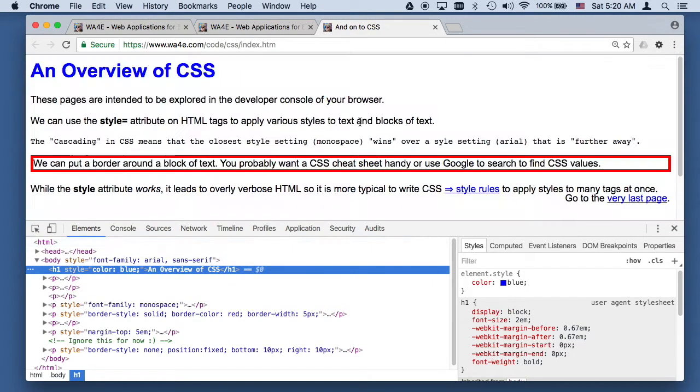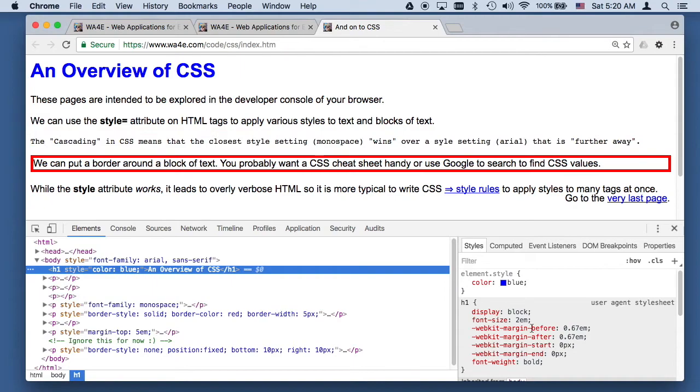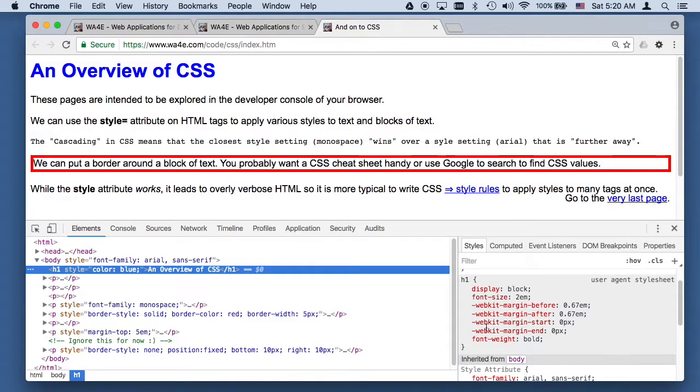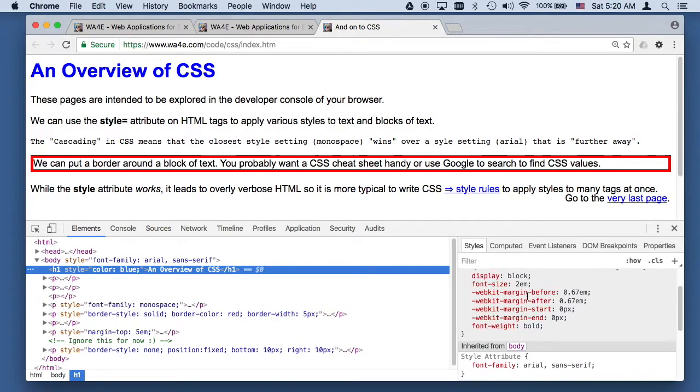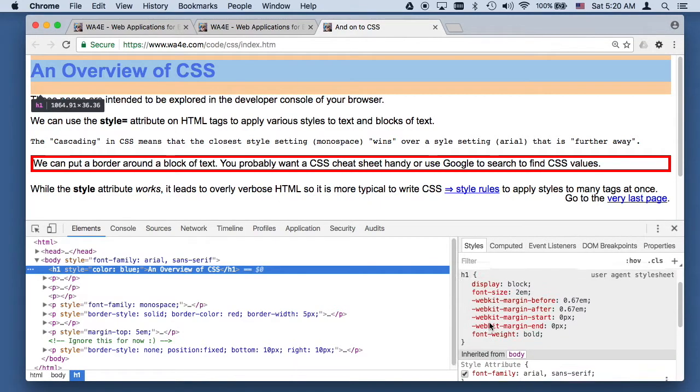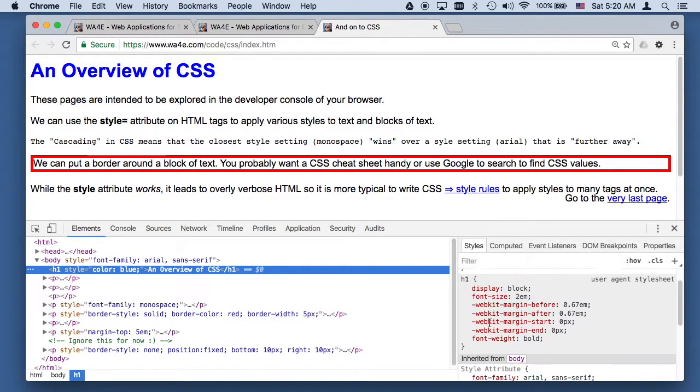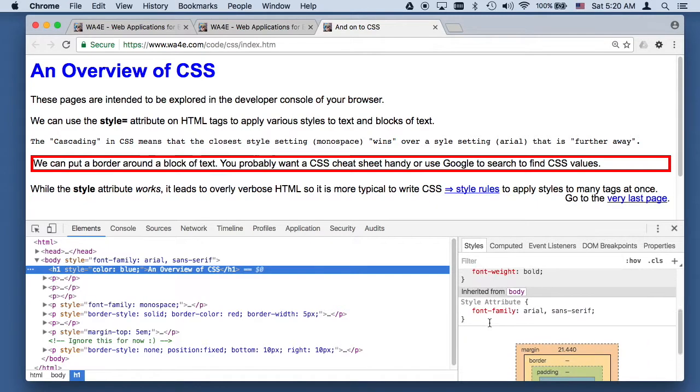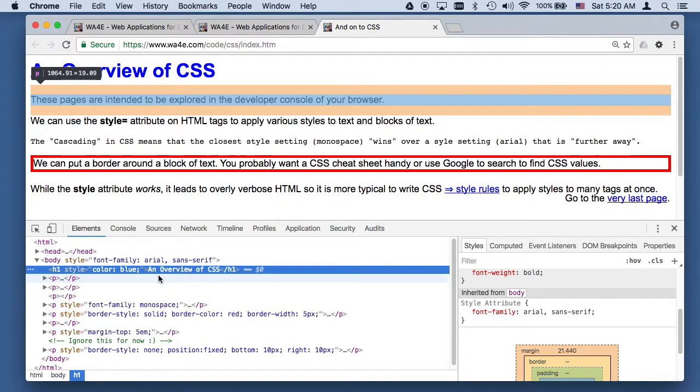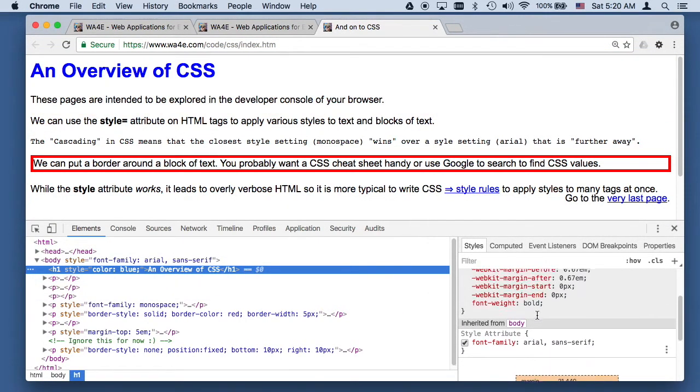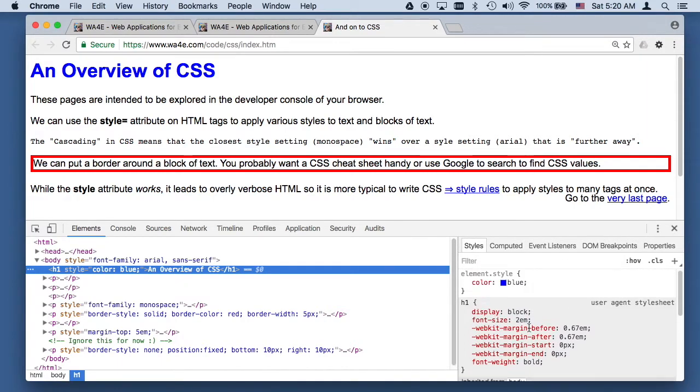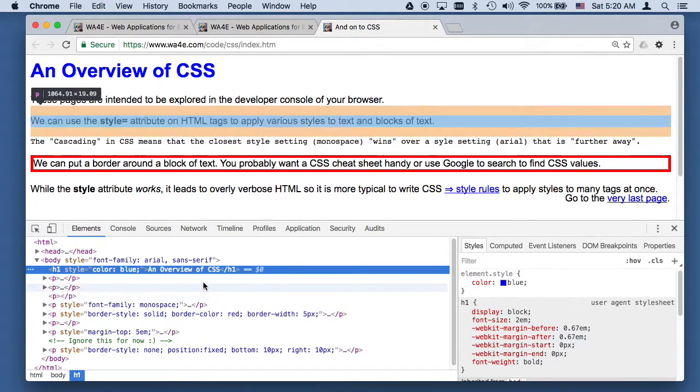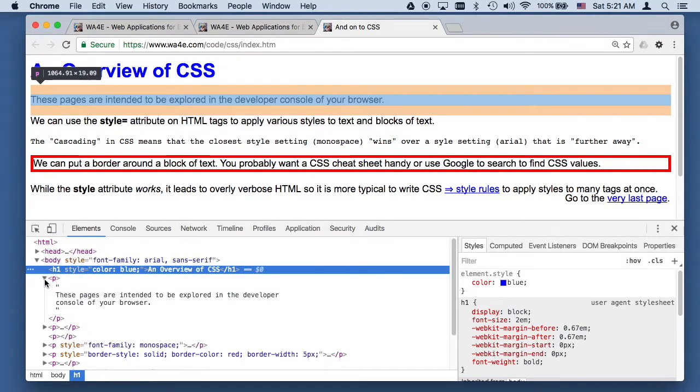This H1, this little bit right here, this H1 is being colored. This is ours, browsers have their own defaults, so display block, font size 2EM, which is twice as big as the rest of the font. This came from the browser, and then this came from the style sheet. So this is Cascading, and the bottom ones here, this is the most important one because this is the one we said that's closest, and that's how the Cascading works.